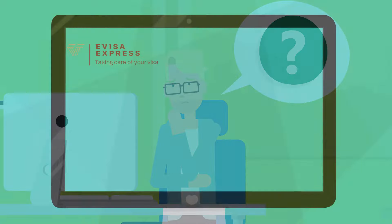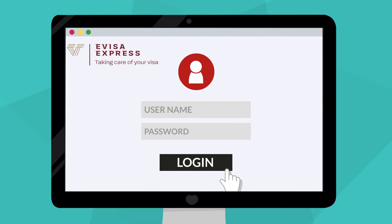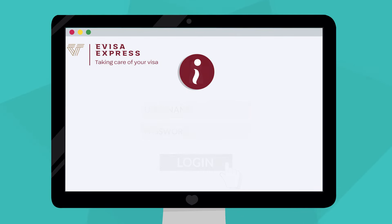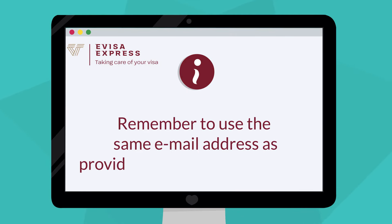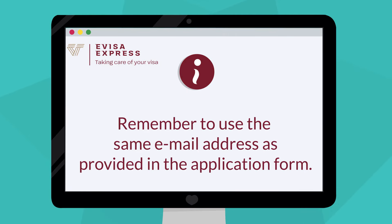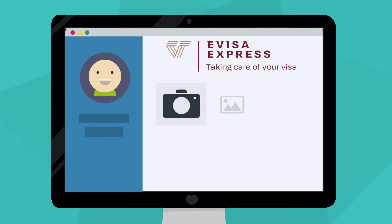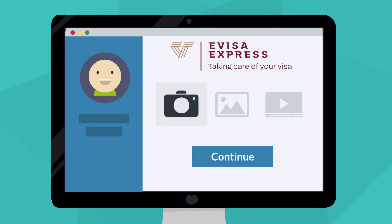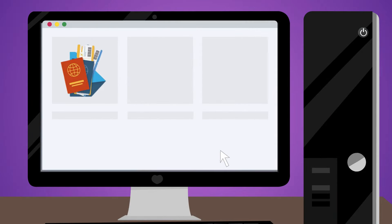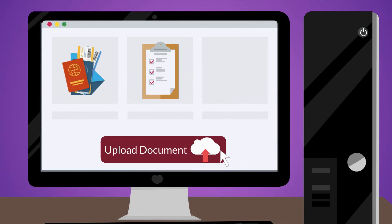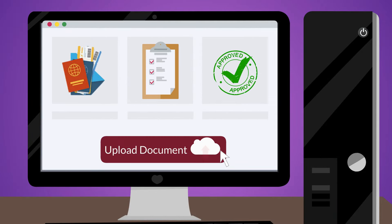Log in to eVisa.express using the same email address as in your eVisa application. After logging in, the application is immediately visible on your account, where you can easily upload the necessary documents, check the application status, and even get travel insurance.